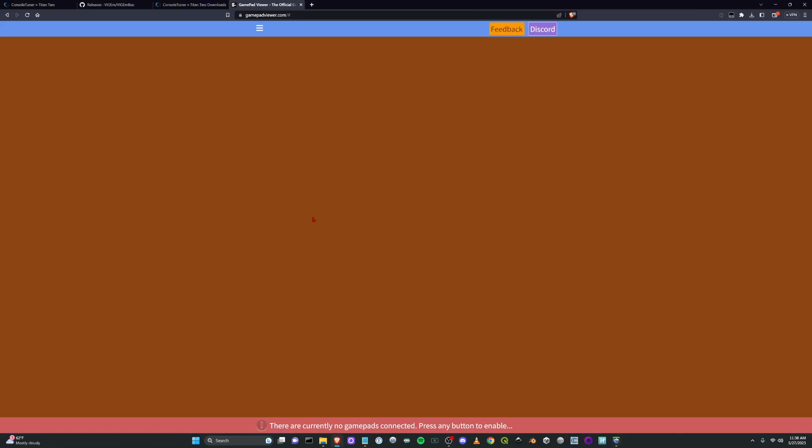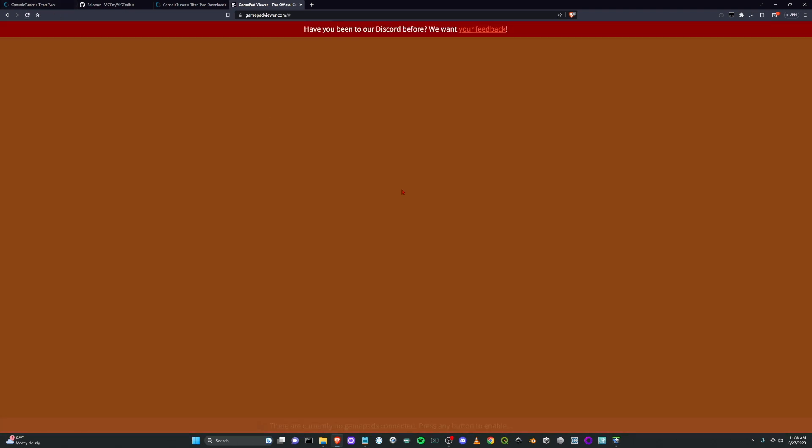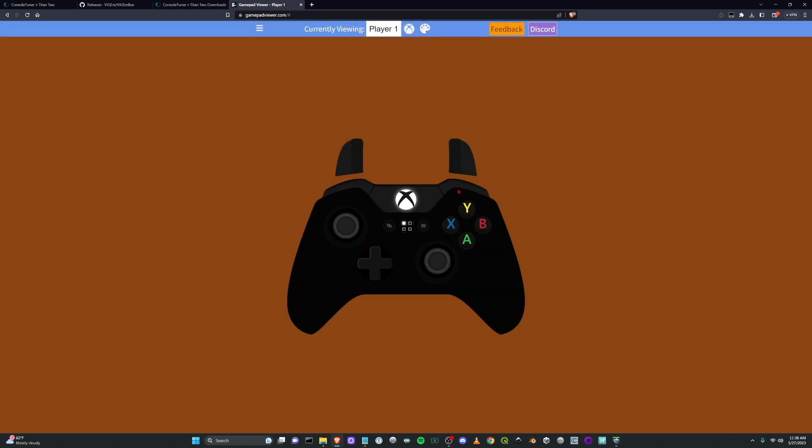And then you can go back to your browser, back to gamepad viewer and I'll just refresh this and press a button on your controller. And you need to make sure you select your player number. So in this case player number one. And look, we have a controller. So this is my Switch controller.